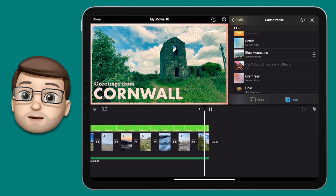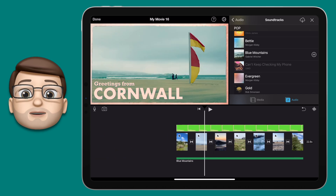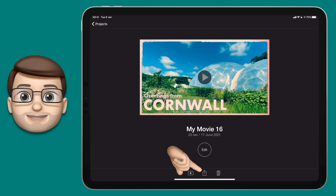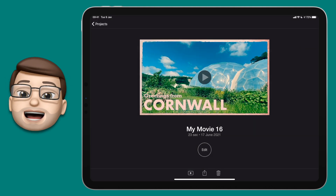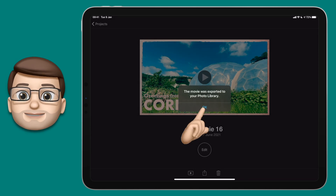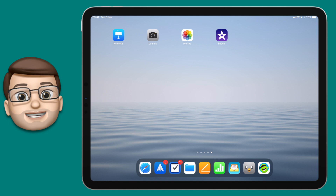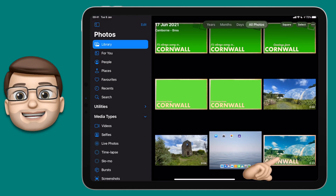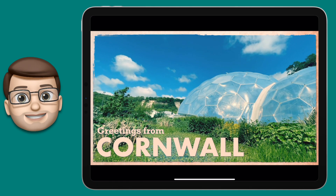Finally let's export this as a video file. Press done in the top left corner and then press the share button on the bottom of the new screen. From here tap onto save video and it's going to export your video into your photos app. Jump across to photos and you should see your postcard there — press play and hopefully you'll have something that looks a little bit like this.